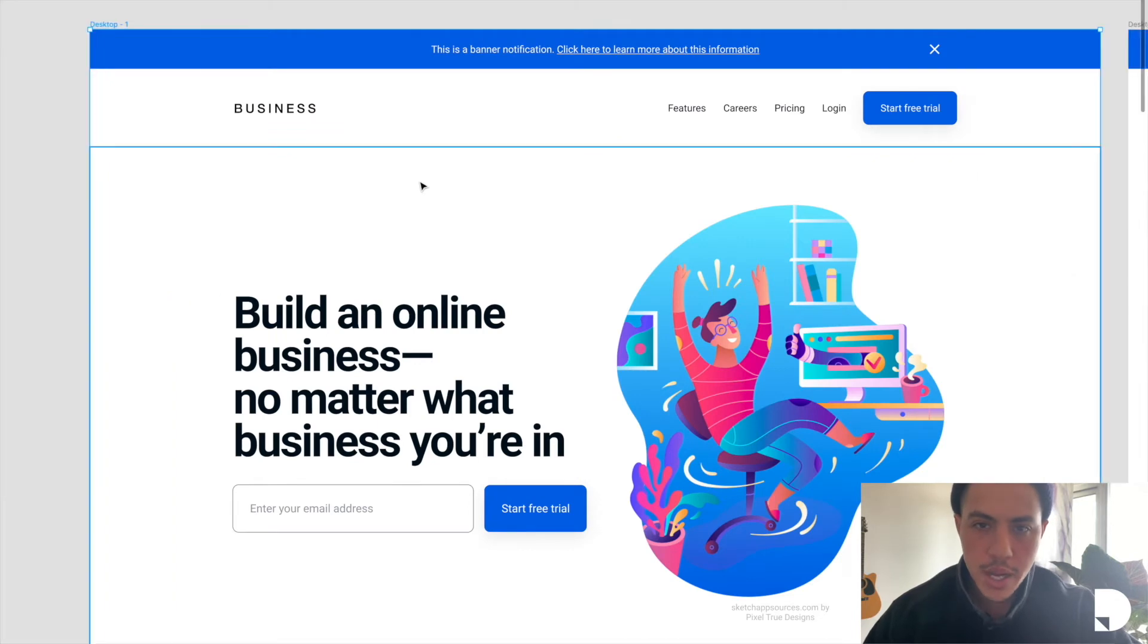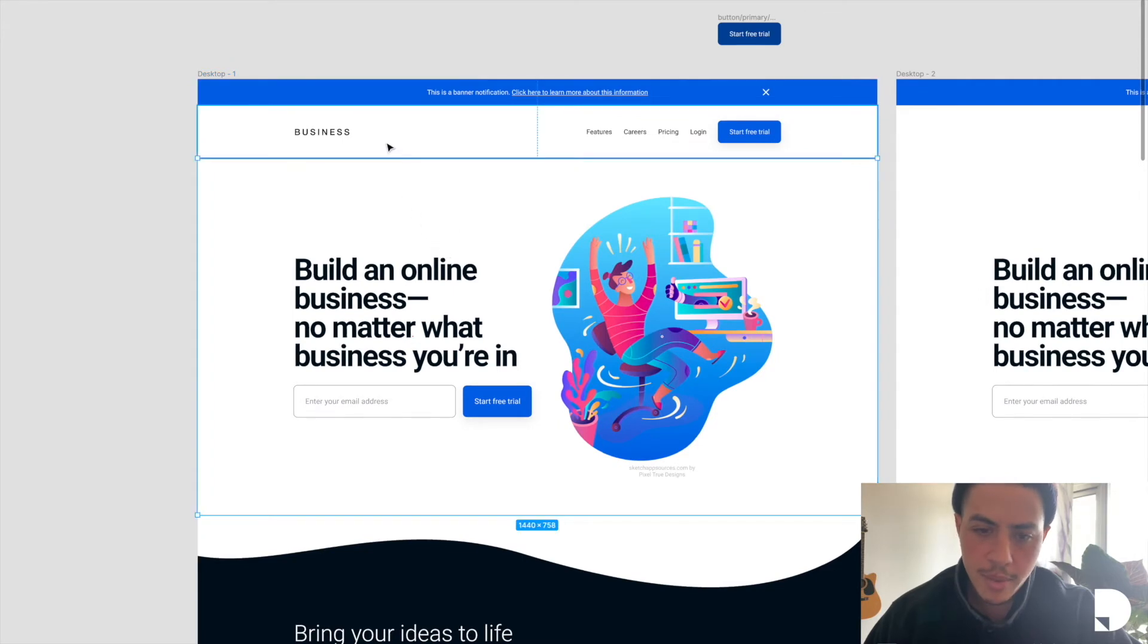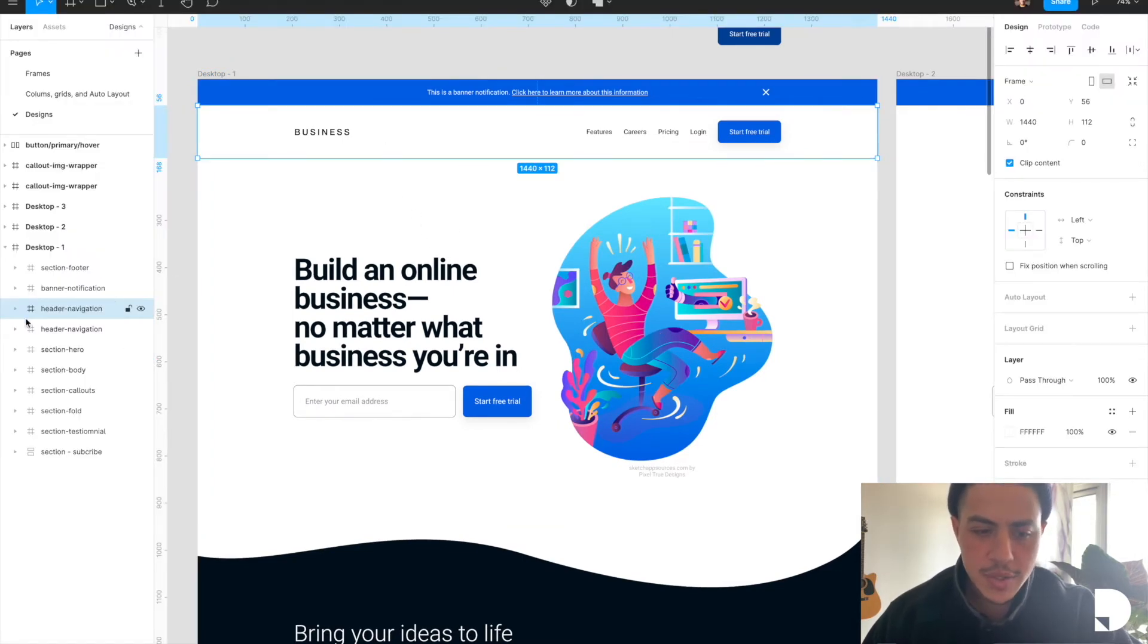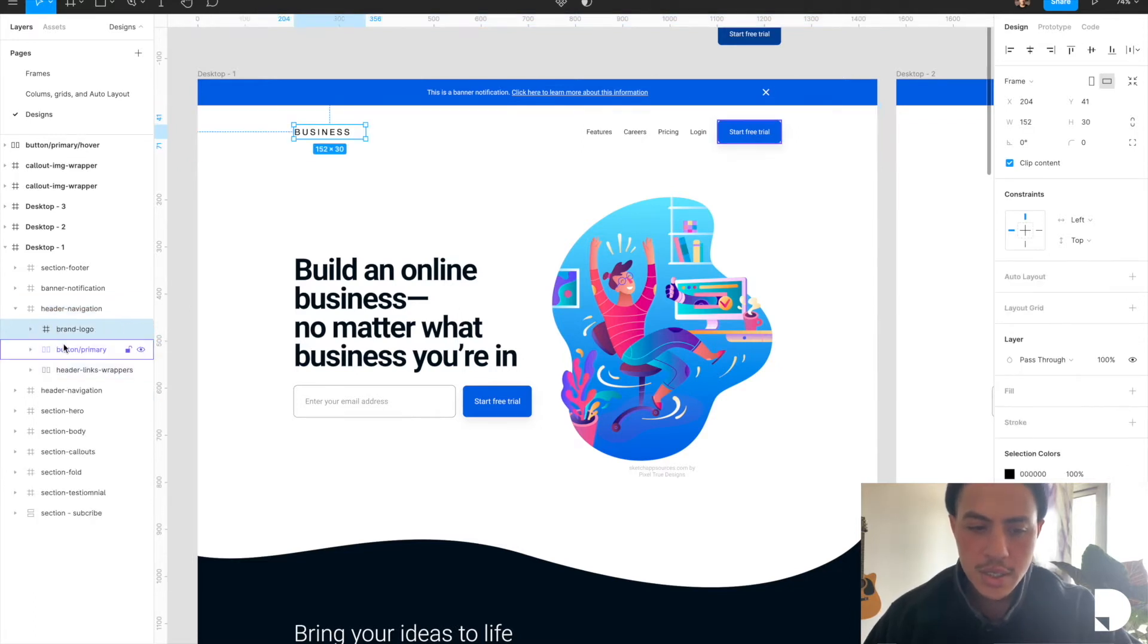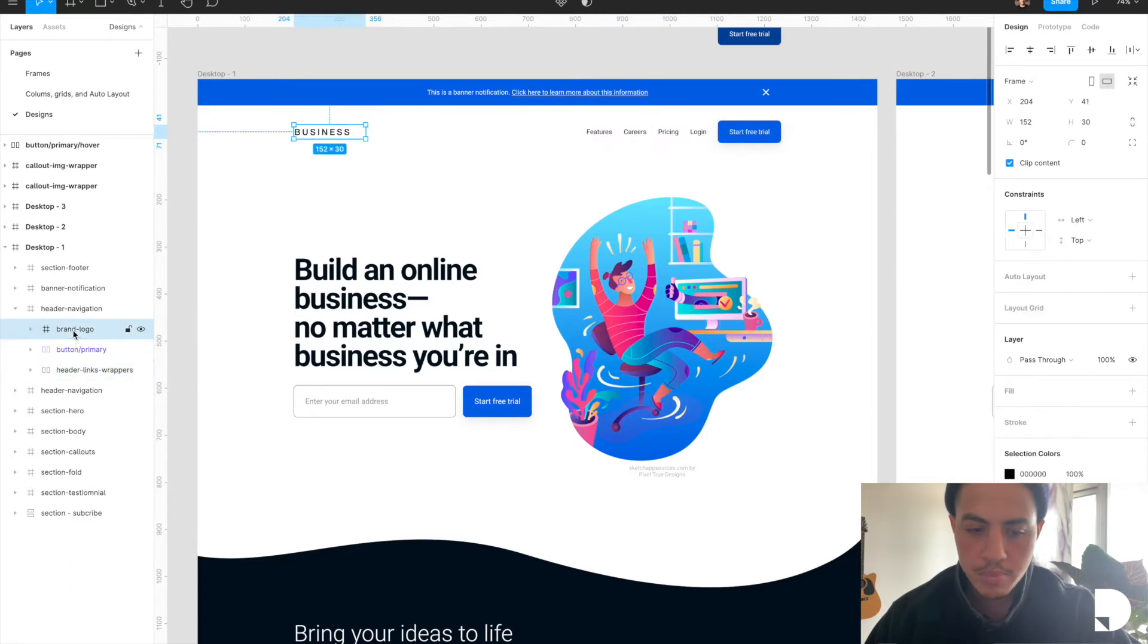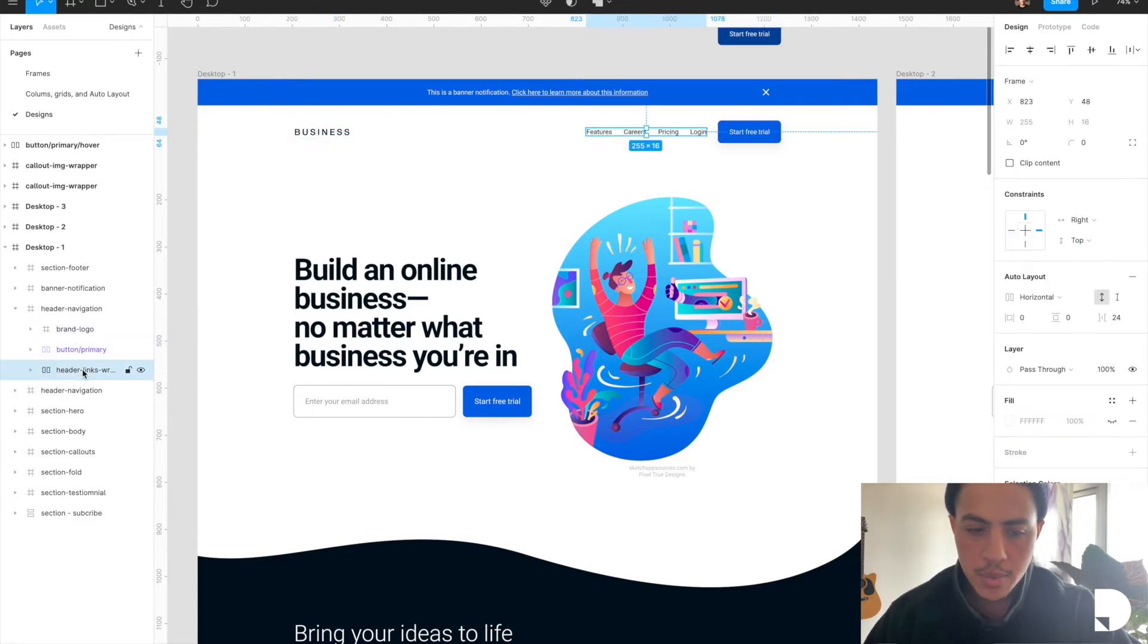So Figma's basic building blocks are frames. You can build pretty much anything in Figma using frames. If we take a look at any of these components, let's grab this header navigation for example. It itself is made of a frame. It has these other frames inside of it as children, so we got the brand, logo, button, header links wrapper—it's a frame.